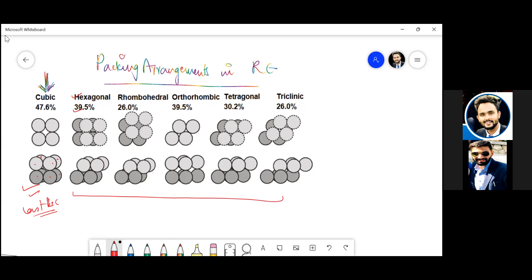Rhombohedral, it's even more compact - you can see it's filling more and more spaces in between, so it is 26% porosity. Orthorhombic is a bit different now, 39.5% again. Tetragonal and tri-clinic, right? Tri-clinic and rhombohedral are kind of more compact, you can see here.